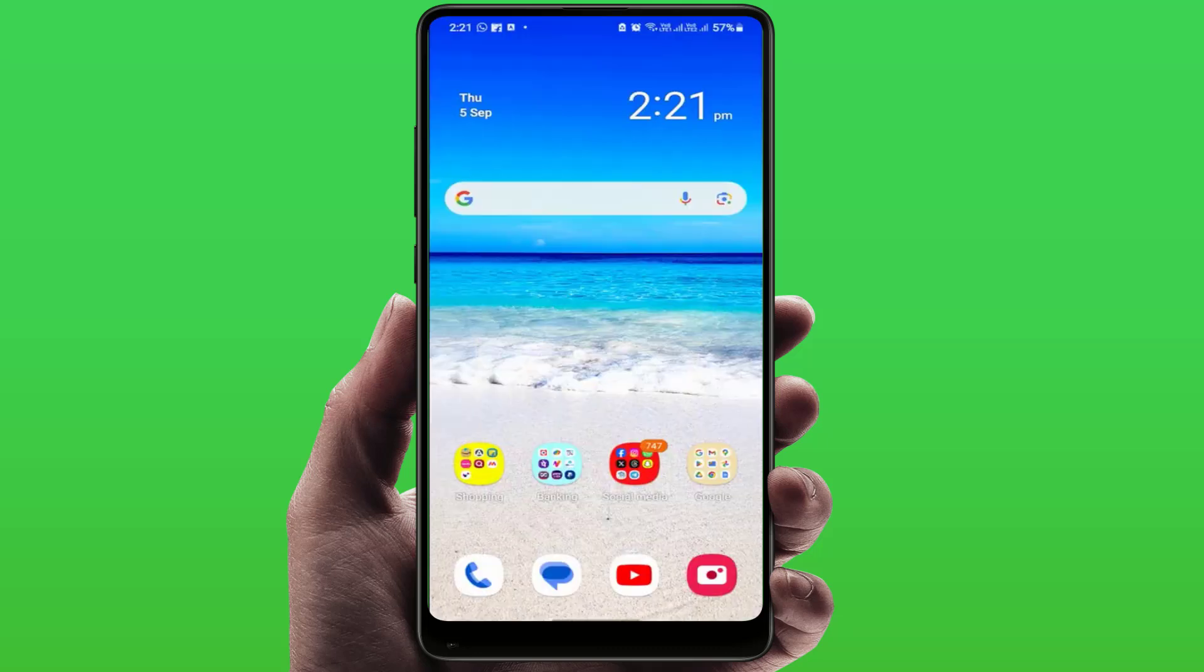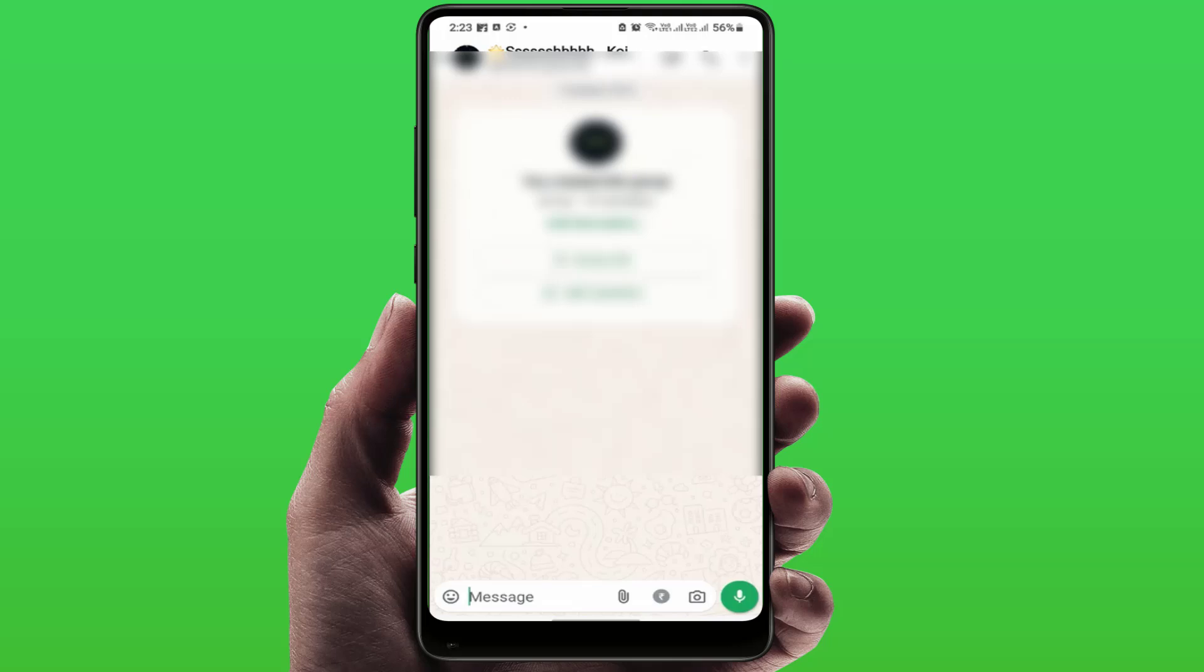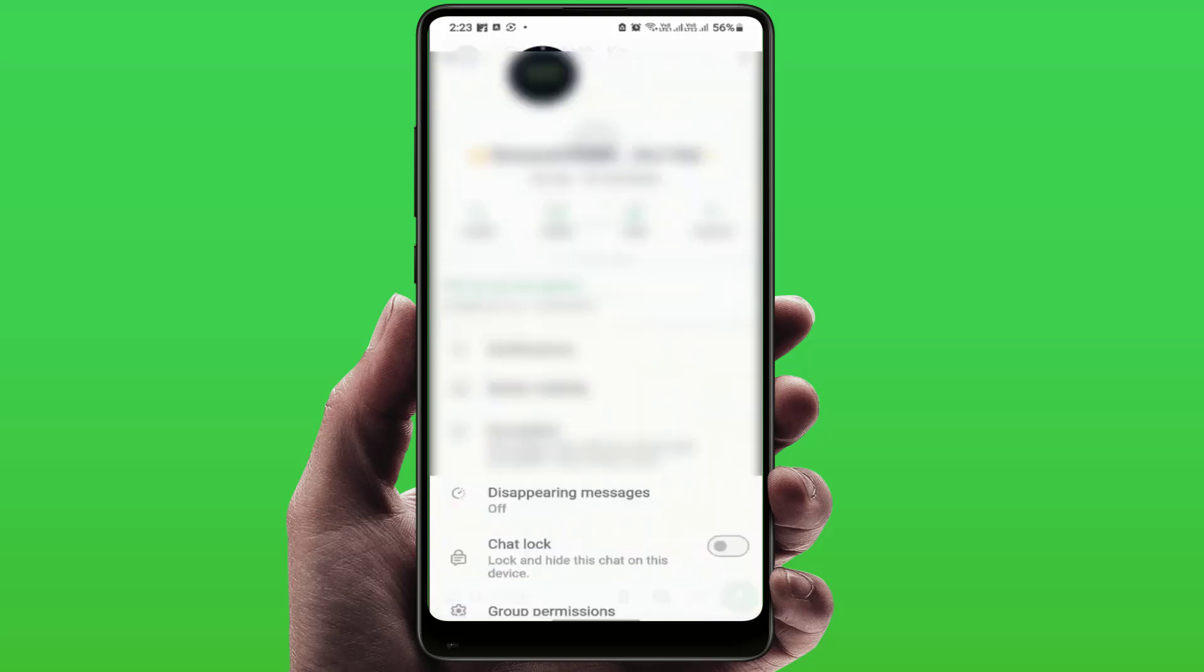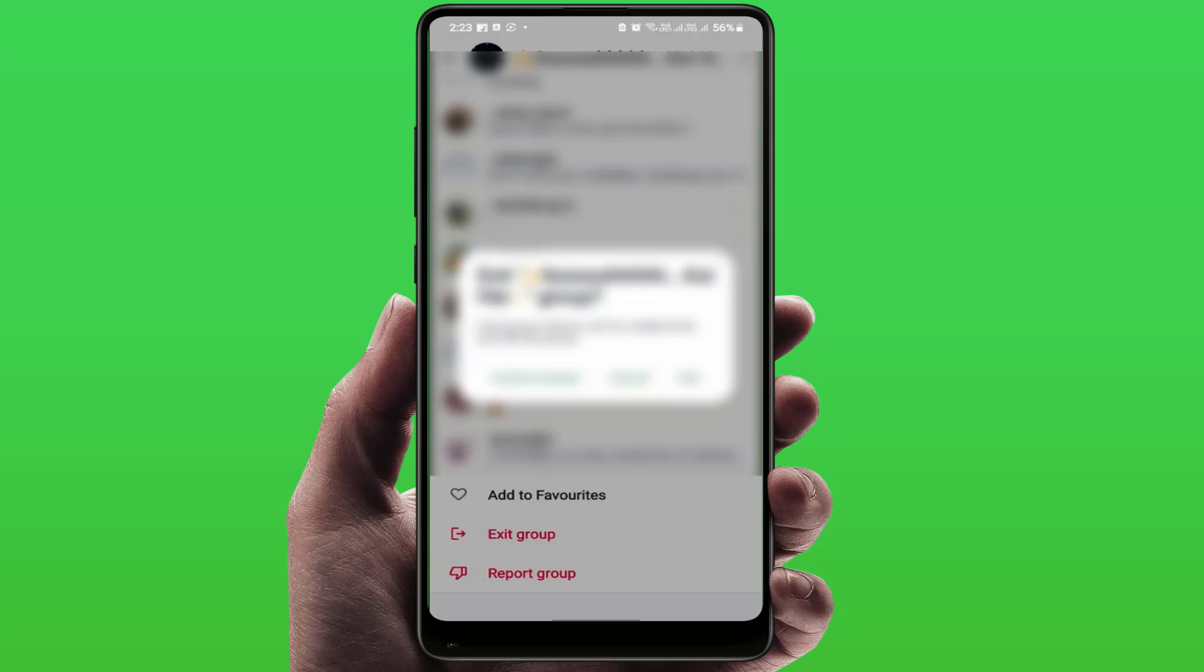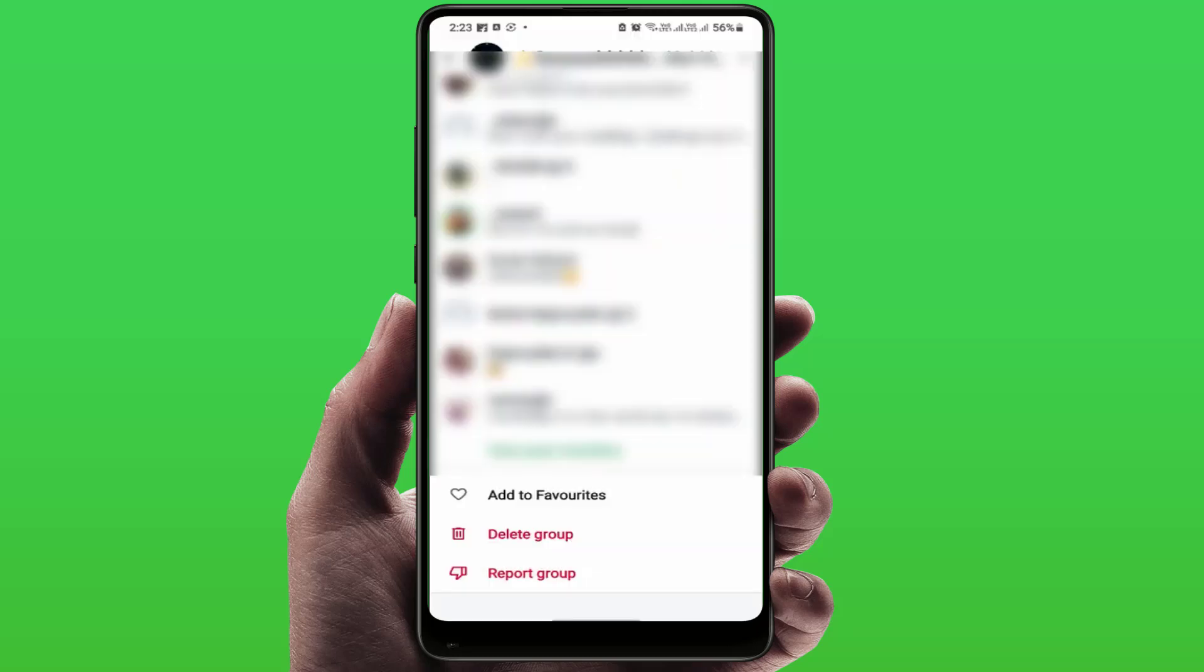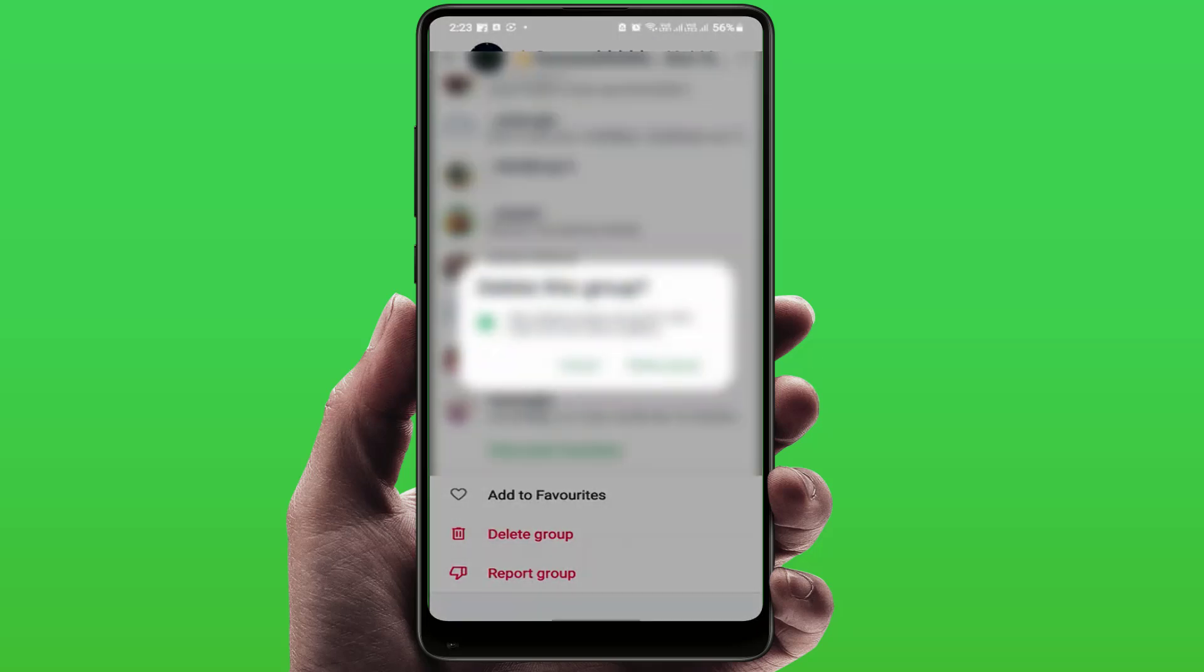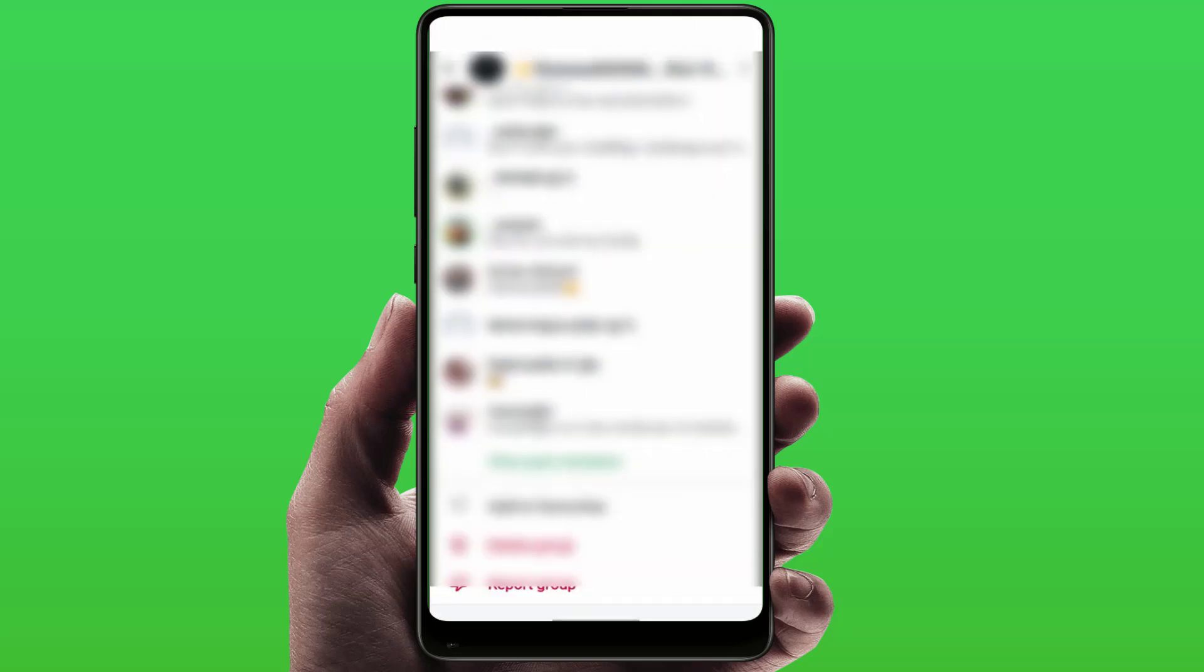Open WhatsApp and go to your group info like this. Scroll down and now I am going to exit this group. Just tap on exit and tap on exit again. Now you are exited from the group. If you want to delete this group, just tap on delete and tap on delete group once again. That's it. Now you have successfully left that group.